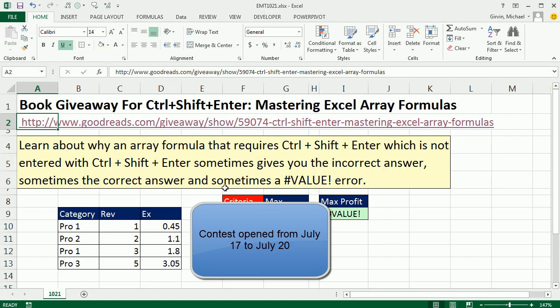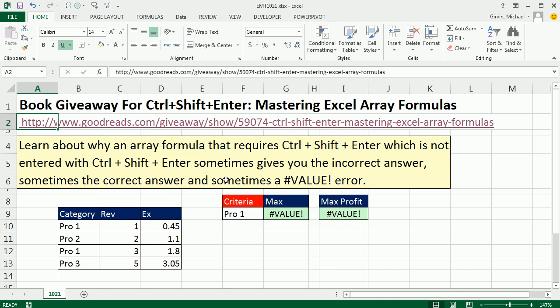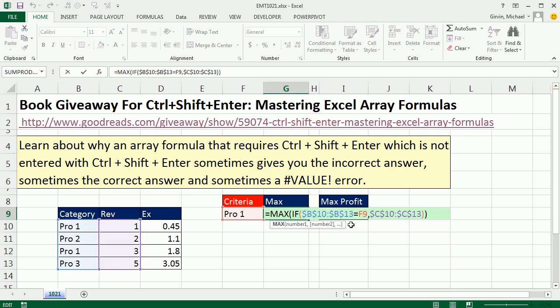Now I got to show you a great trick. The whole reason I wrote Ctrl-Shift-Enter is because I never saw a single place that listed all the aspects and facts of array formulas. The book is very good in detailing those. In this video, I want to show you two tricks that have to do with array formulas — two facts. The first one involves function arguments, and I have two examples and two formulas here.